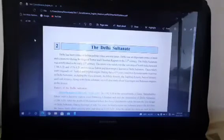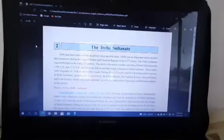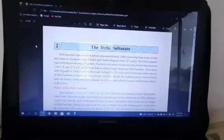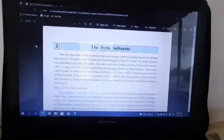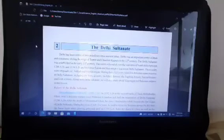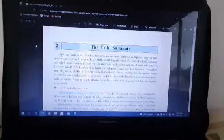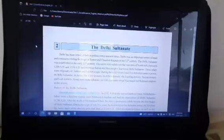Rule of the Delhi Sultanate. Slave dynasty: 1206 AD to 1290 AD. In 1192 AD, the second battle of Tarai — meaning Plains — Shahbuddin Ghori won a decisive victory over Prithviraj Chohan and laid the foundations of the Delhi Sultanate in 1206 AD. After the death of Muhammad Ghori, his slave Qutbuddin Aibak became the first Sultan of Delhi Sultanate. During his reign of only 5 years, he tried to retain the Sultanate power. He fell from horseback while playing polo and died in 1210 AD.